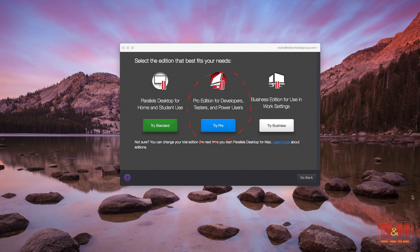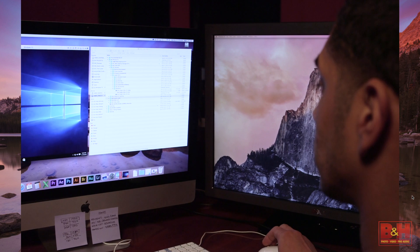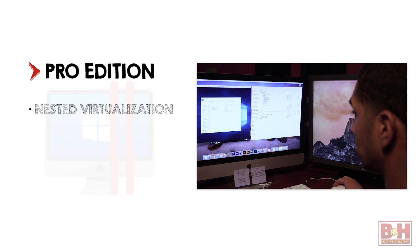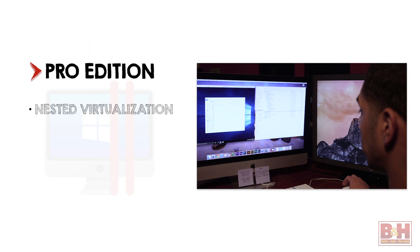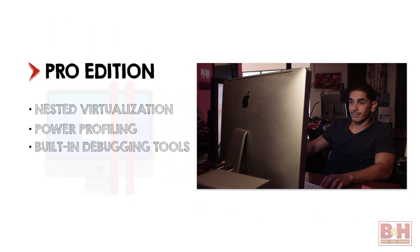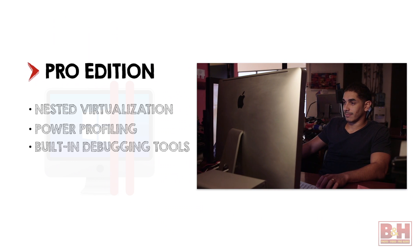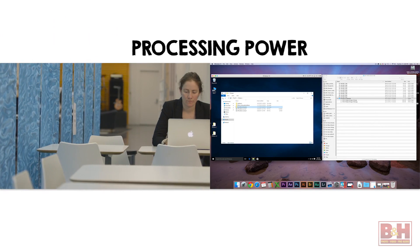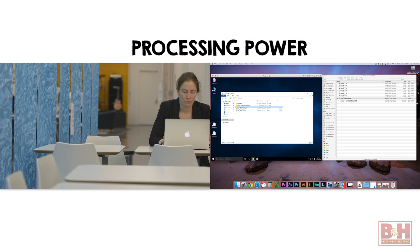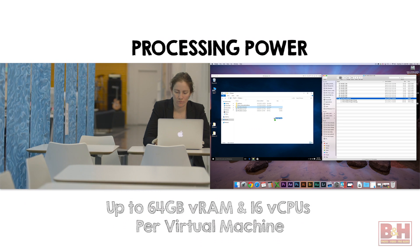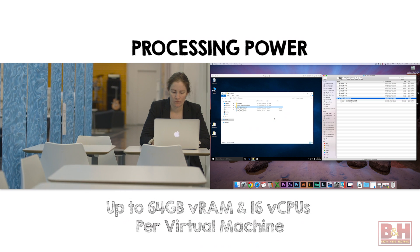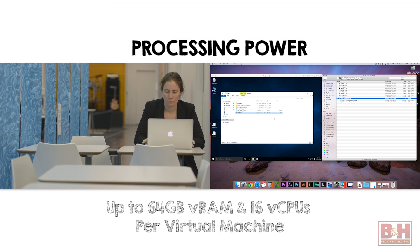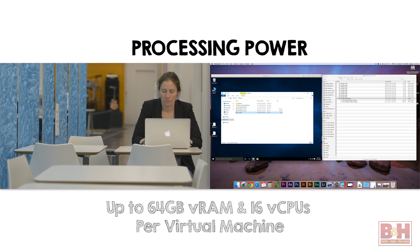Parallels Desktop has a Pro Edition with enhanced features for Pro users including nested virtualization, power profiling, and built-in debugging tools. It also gives your virtual machines more processing power, up to 64 gigabytes VRAM and 16 vCPUs per virtual machine.